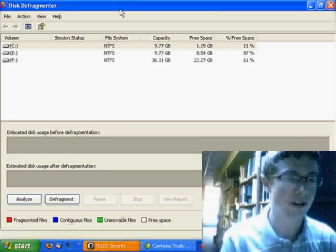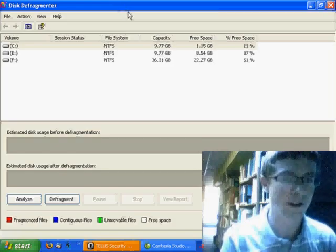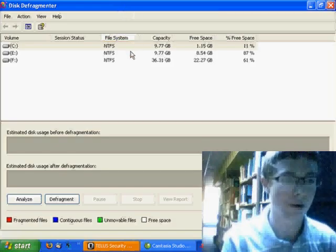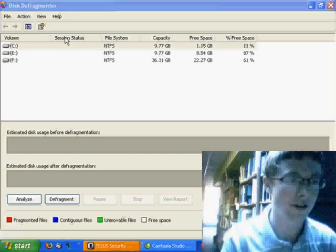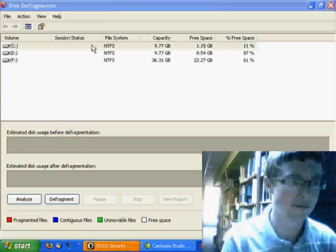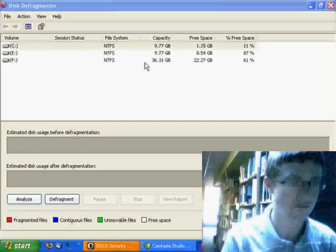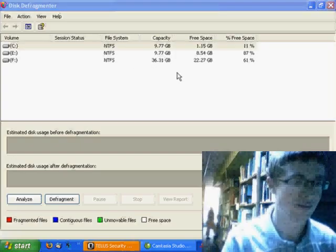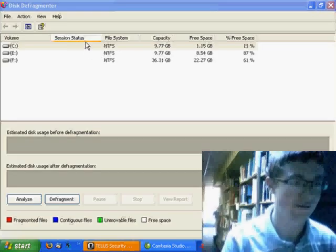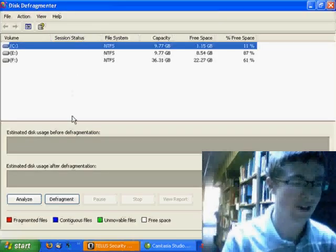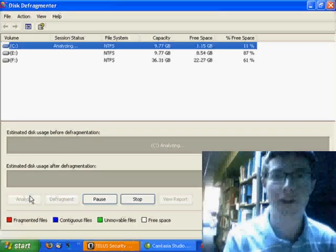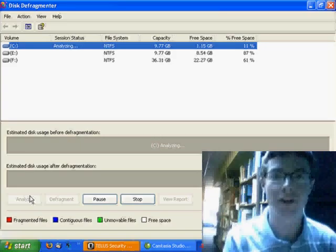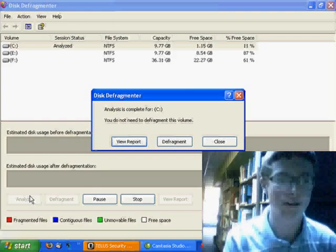Now we're in the Disk Defragmenter program. Make sure that your C drive is selected. Make sure it needs to be defragmented first by clicking on Analyze.